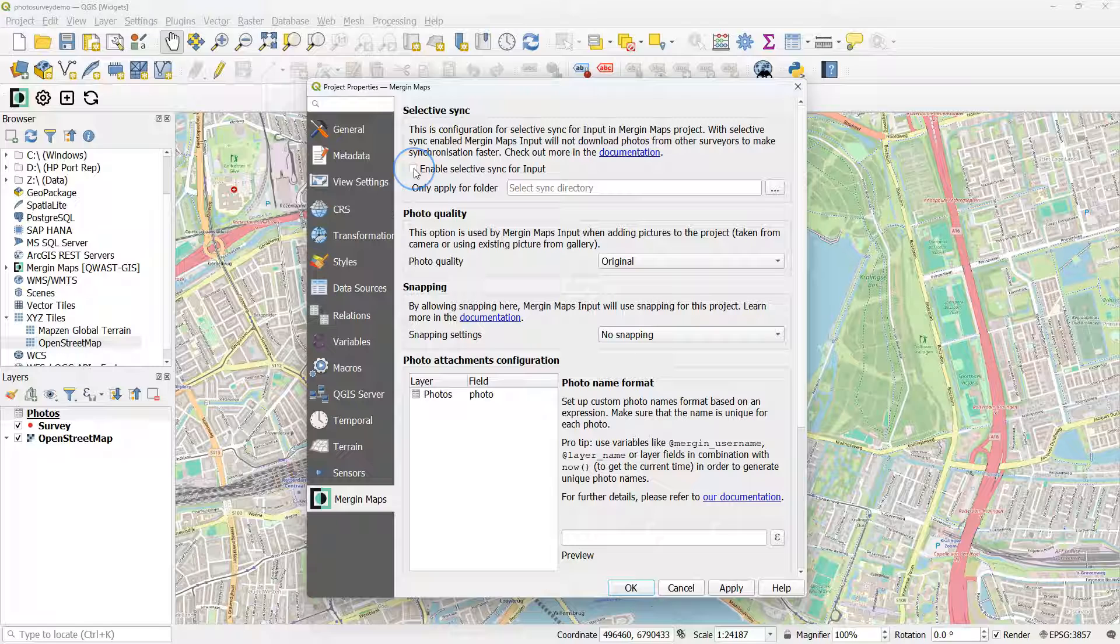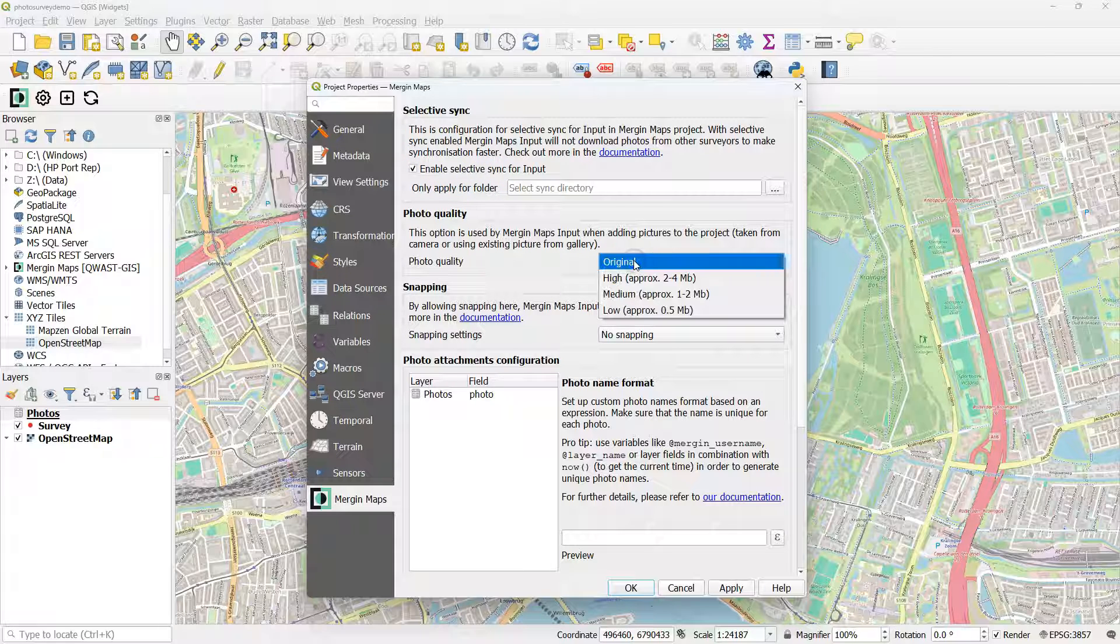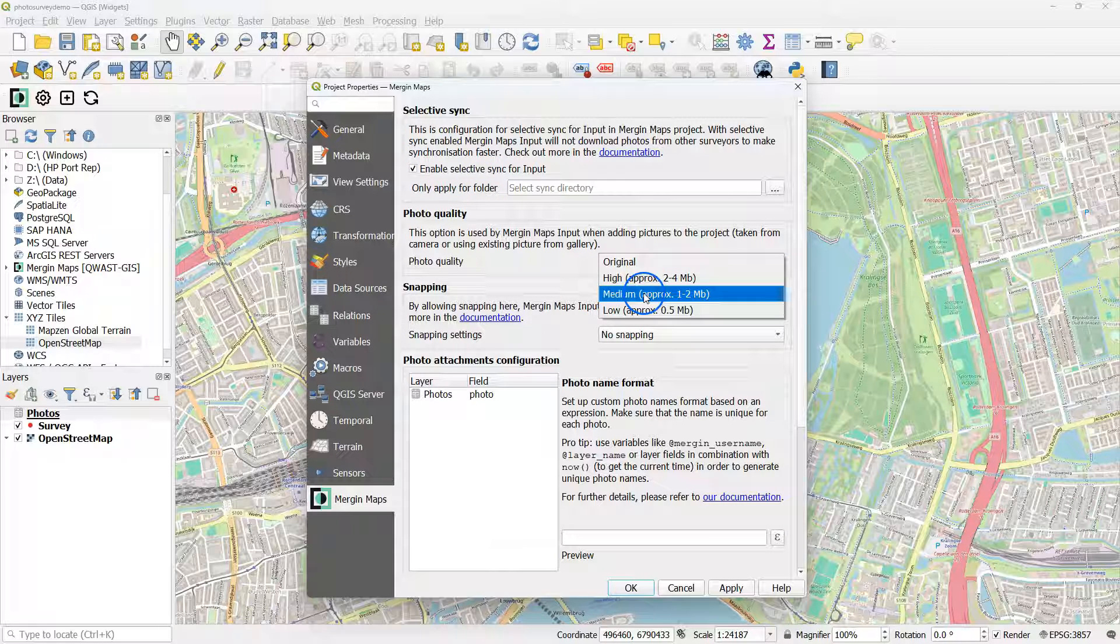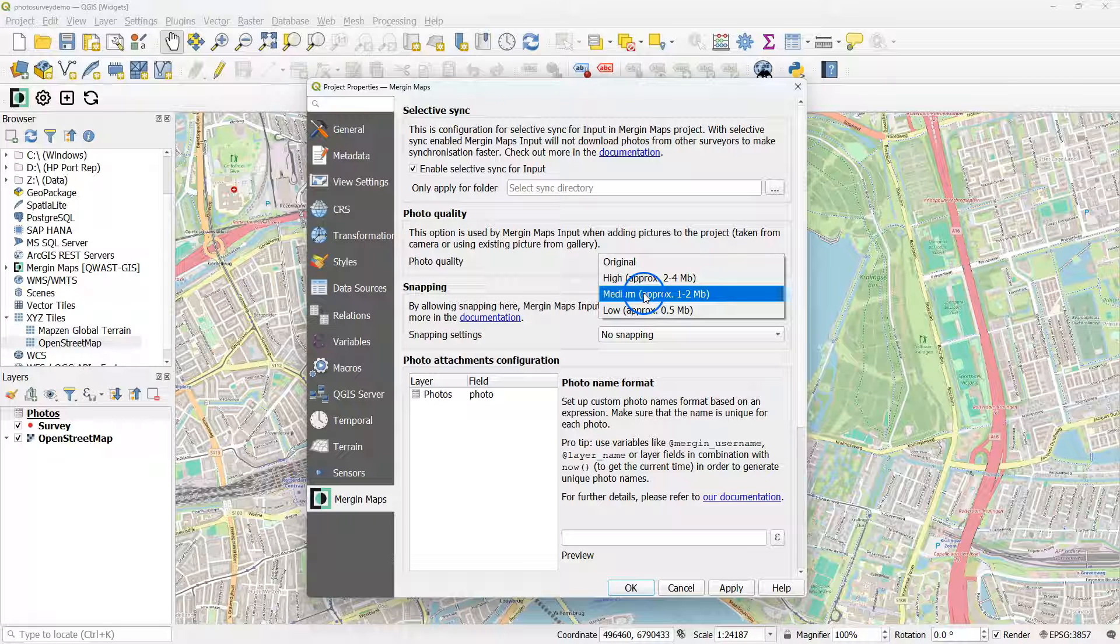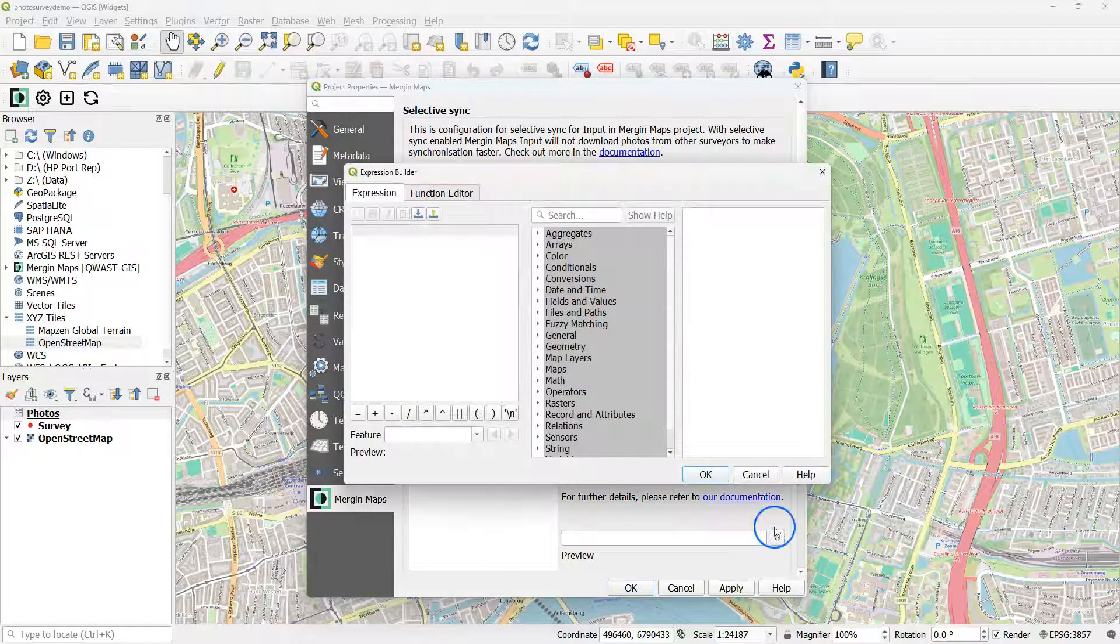For if I don't have much space on my phone, I can enable Selective Sync, which will only synchronize my pictures and not from other users to my phone. And I can set the photo quality to Medium for example.